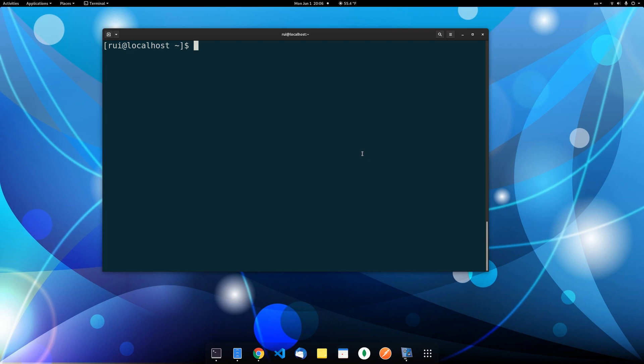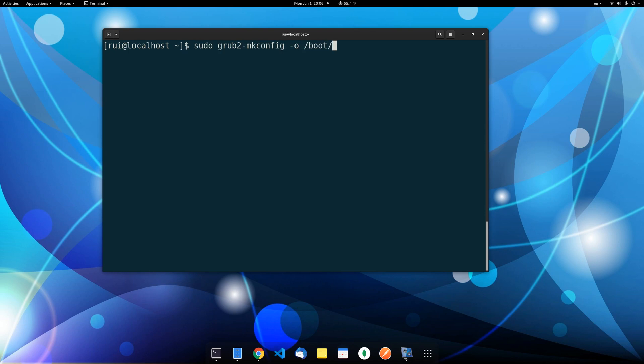So the solution is just one line of code. You just boot into your Fedora and then execute sudo grub2-mkconfig -o and the file name location is /boot/grub2/grub.cfg.